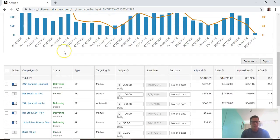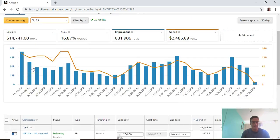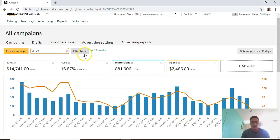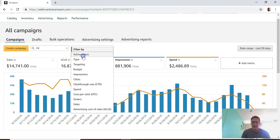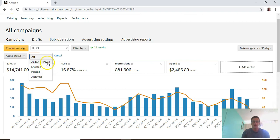What you also need to do is filter this by active status. This is something they just implemented that's a little annoying, so you need to go to active status and you can see all the statuses of your campaigns.